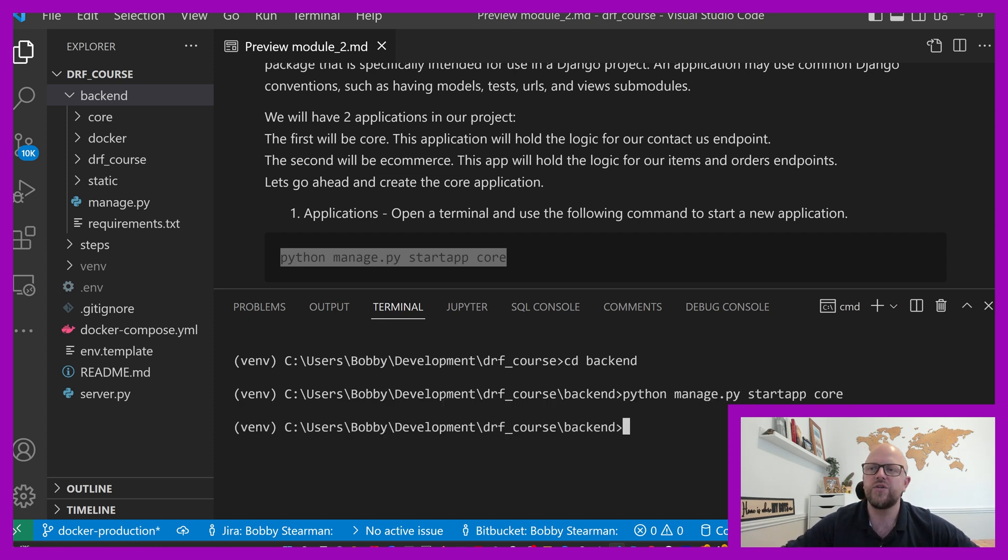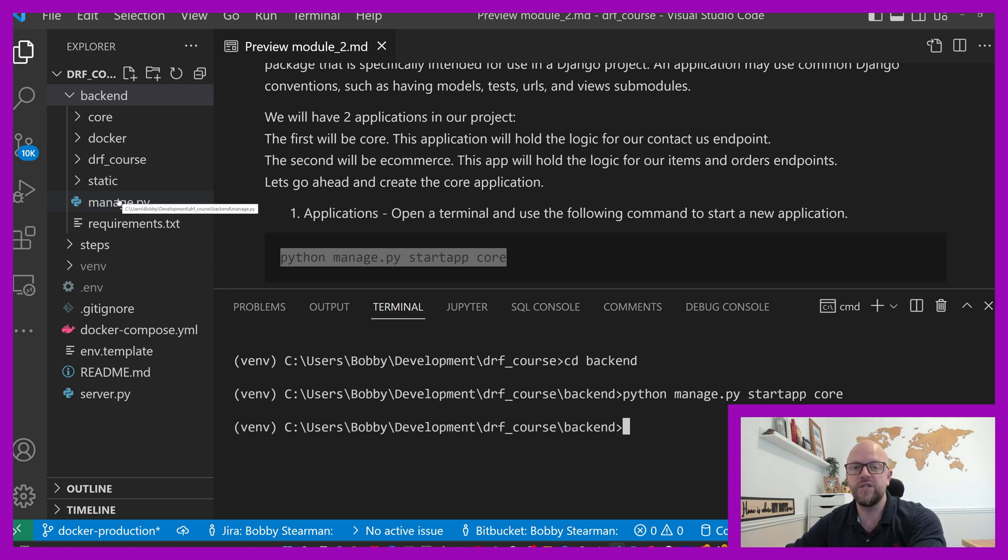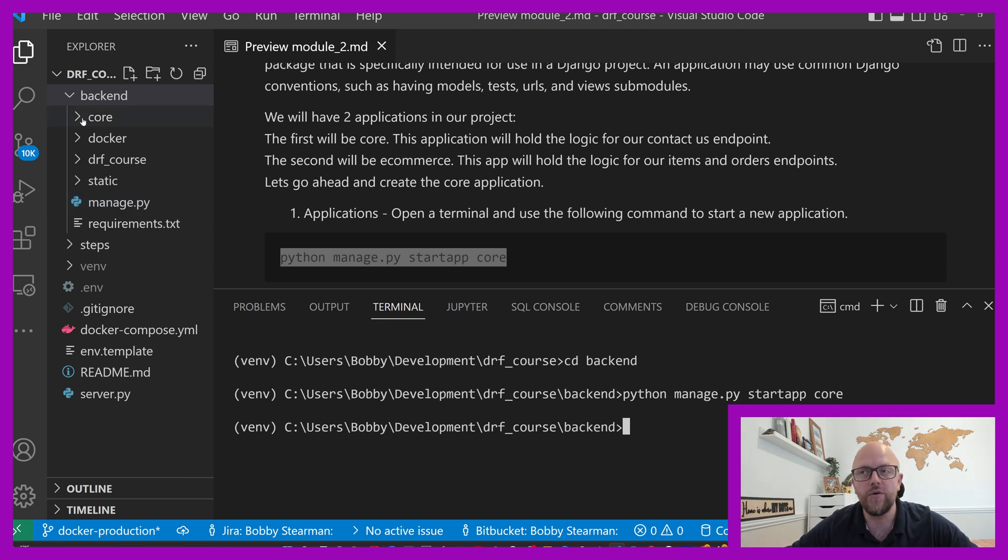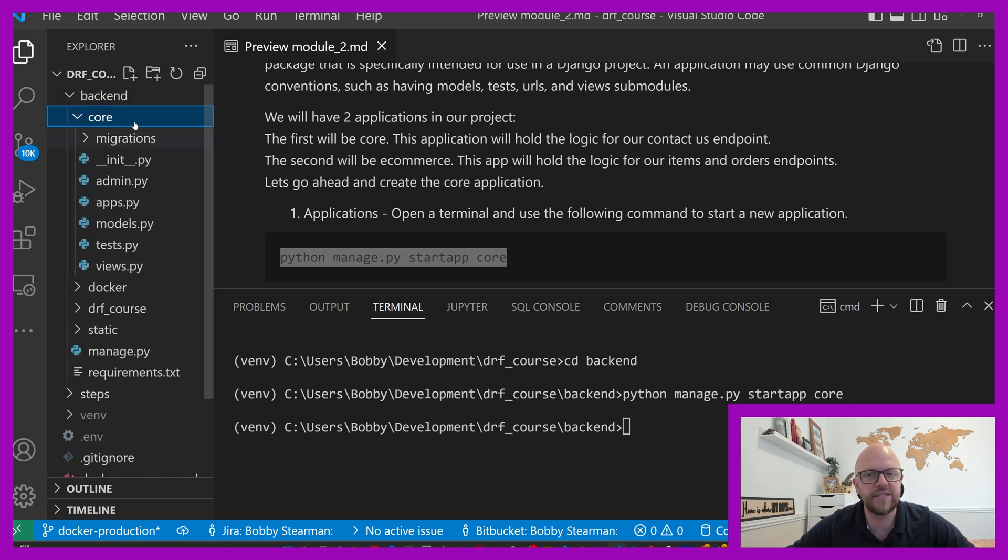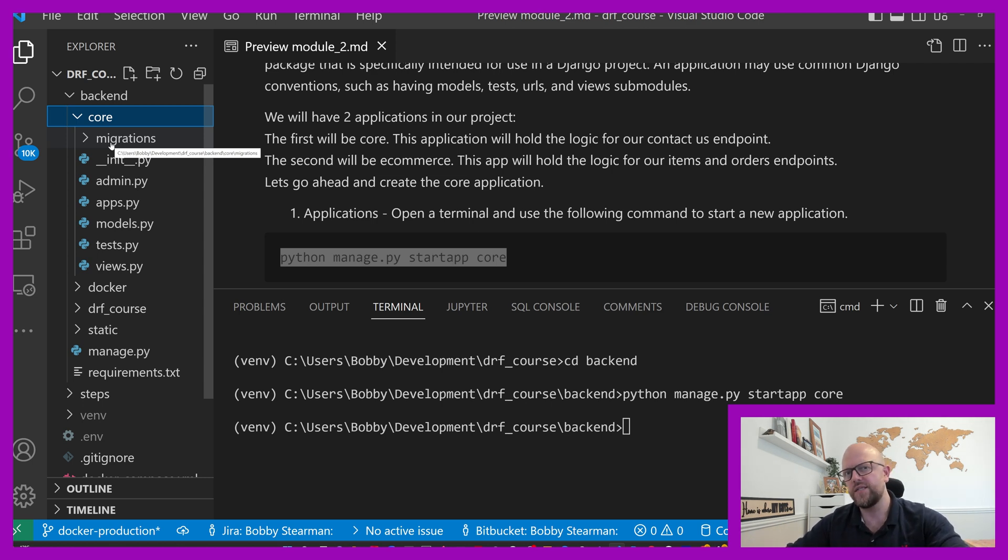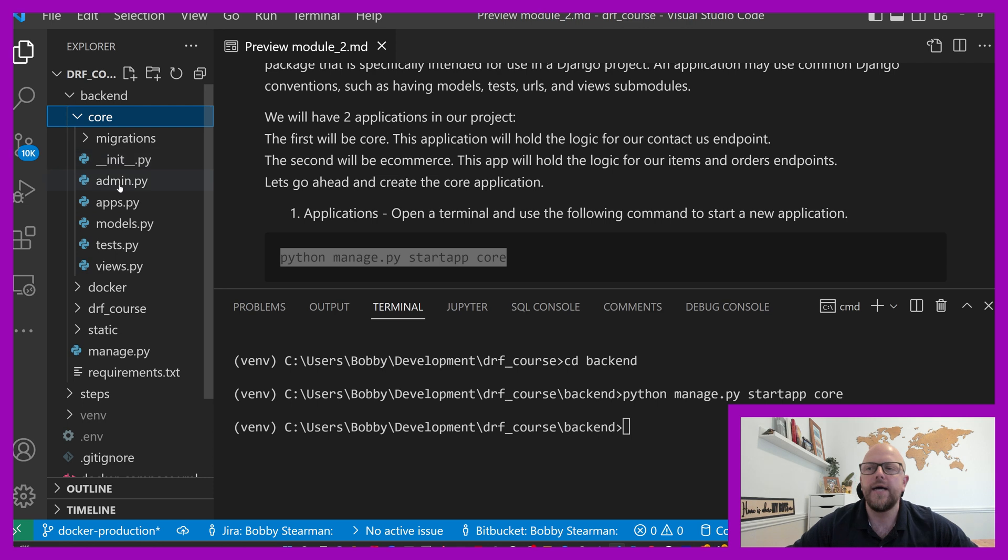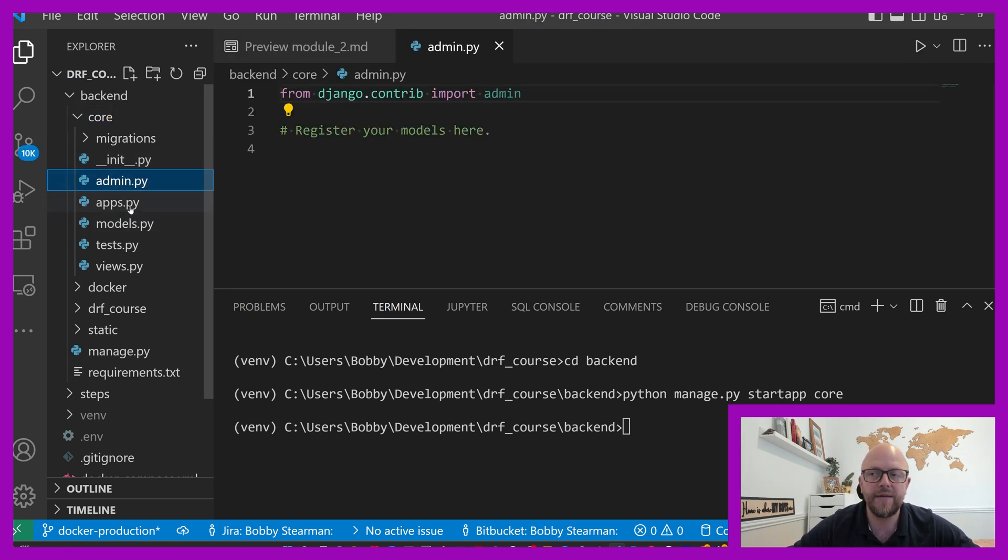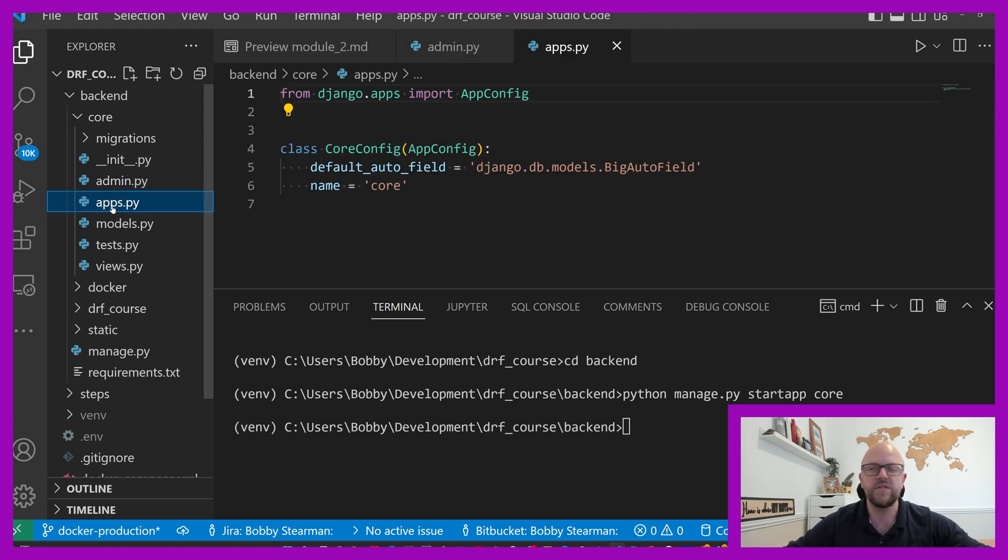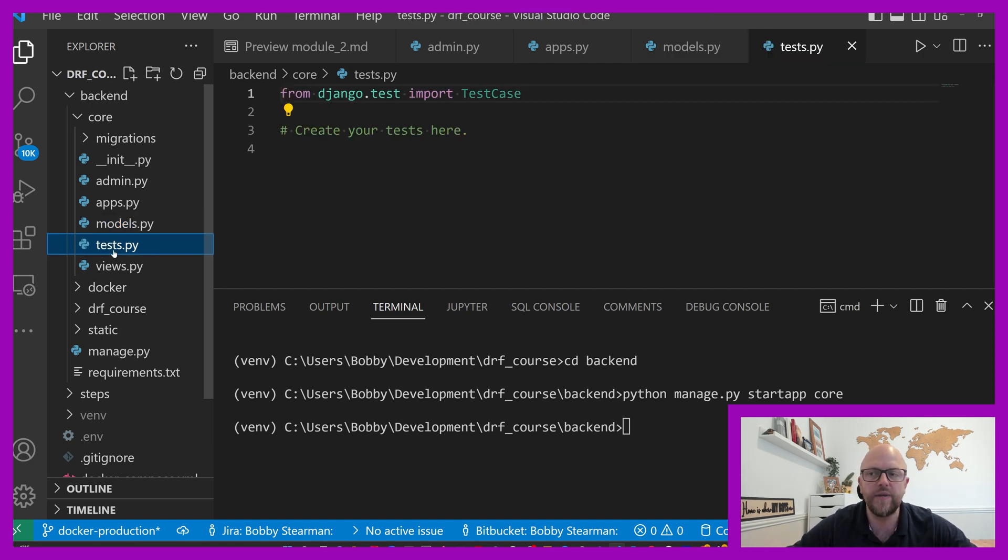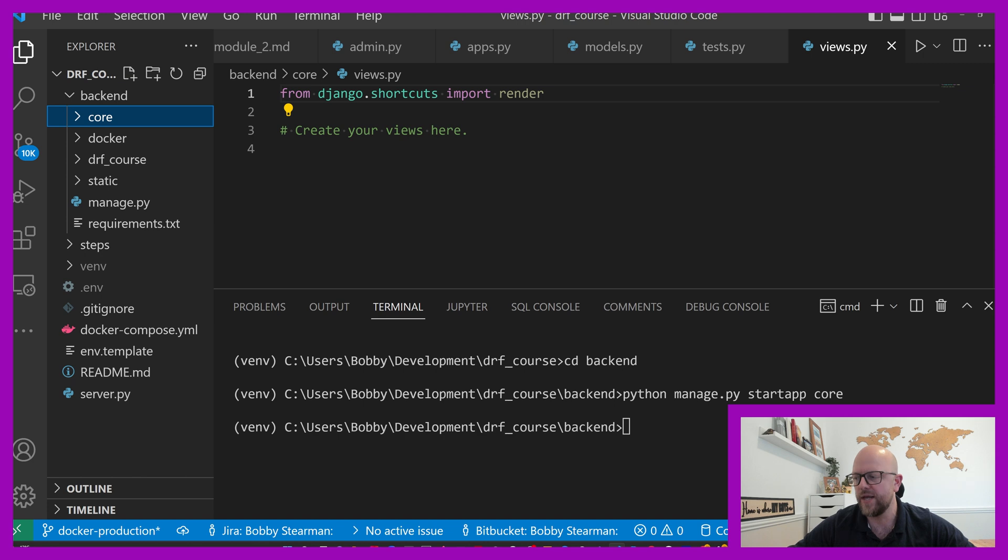What that does, it calls the manage.py file and then calls the function start app or command start app. And it calls that app core. As soon as you call that command, it creates this little directory. It comes straight out the box with migrations, admin.py where you register models to Django admin, an apps file for signals, models that convert to SQL, test.py and views.py. That's straight out of the box.